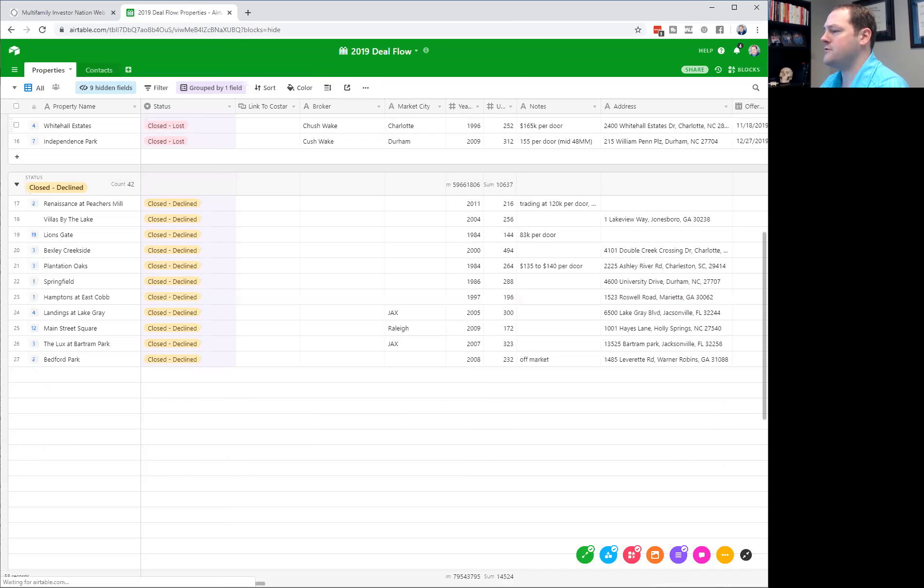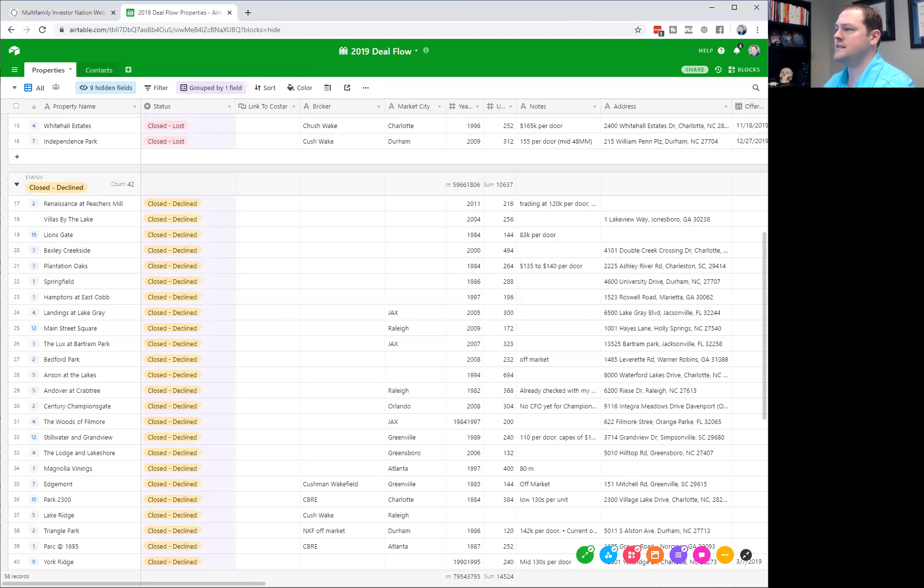This Airtable template is available inside our MFIN premium membership for $99 a month — you can cancel at any time. We also have a template for tracking investors. But you don't have to sign up for MFIN premium to use Airtable. You can go to Airtable.com, sign up for a free account, and build it out yourself. It just makes it easier to have the template for push-button access.